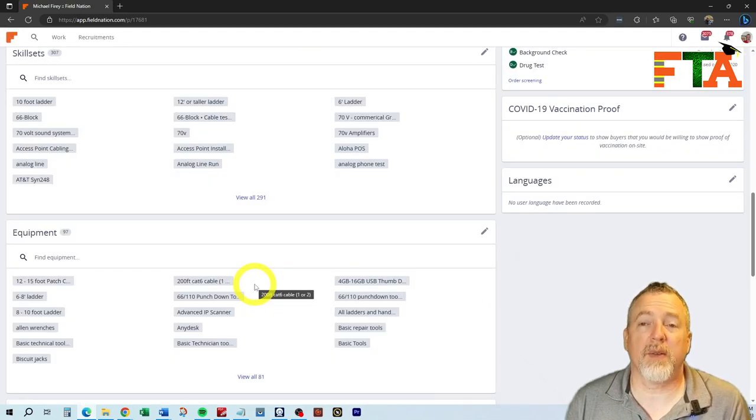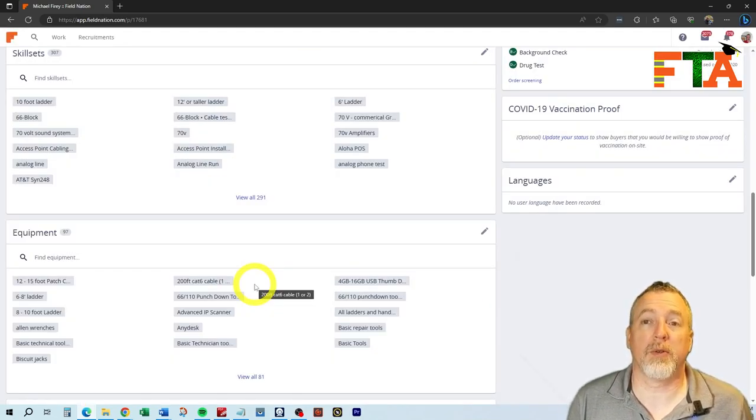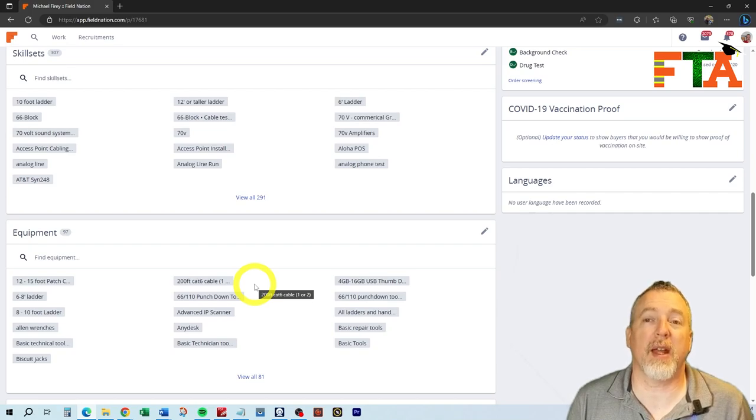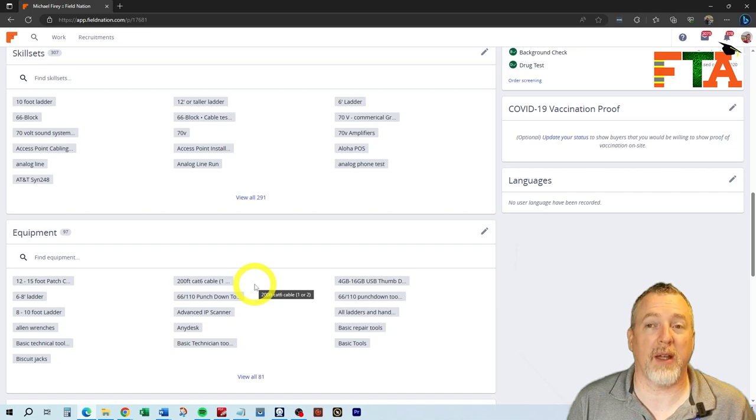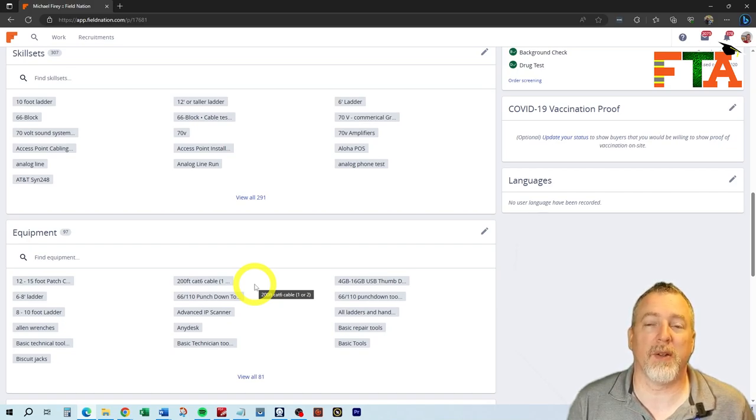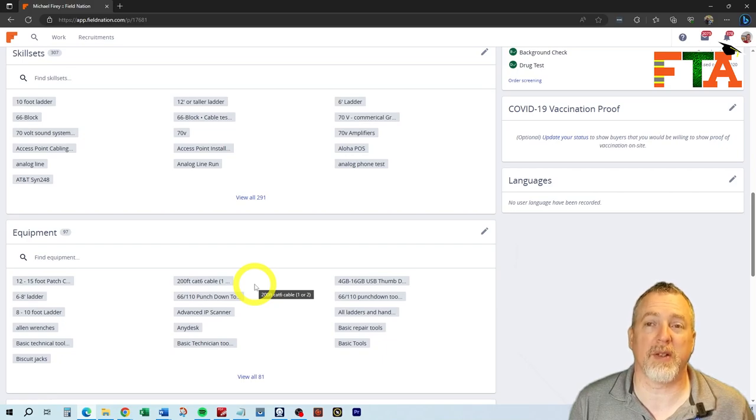The more of these things you have on your profile, the more fleshed out your profile will look to a buyer and they're going to understand that you are a skilled technician. Don't put a skill set in there that you can't do and don't put a piece of equipment in there that you don't own. Fill in as many of these items as you feasibly and realistically can.